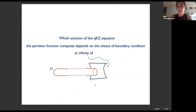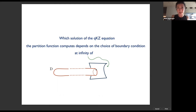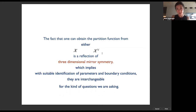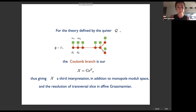Which solution of the qKZ equation the partition function computes is determined by the boundary condition at infinity of the domain — think of it as a long cigar. André Okounkov showed that you can get a partition function from either the Coulomb branch X or X-check the Higgs branch. This is a reflection of three-dimensional mirror symmetry, which implies that with suitable identification of parameters and boundary conditions, the Coulomb branch and Higgs branch are interchangeable. For the theory defined by the quiver Q, the Coulomb branch is our big X — giving it a third interpretation in addition to the moduli space of monopoles and the resolution of the transversal slice in the affine Grassmannian. The Higgs branch is the Nakajima quiver variety.